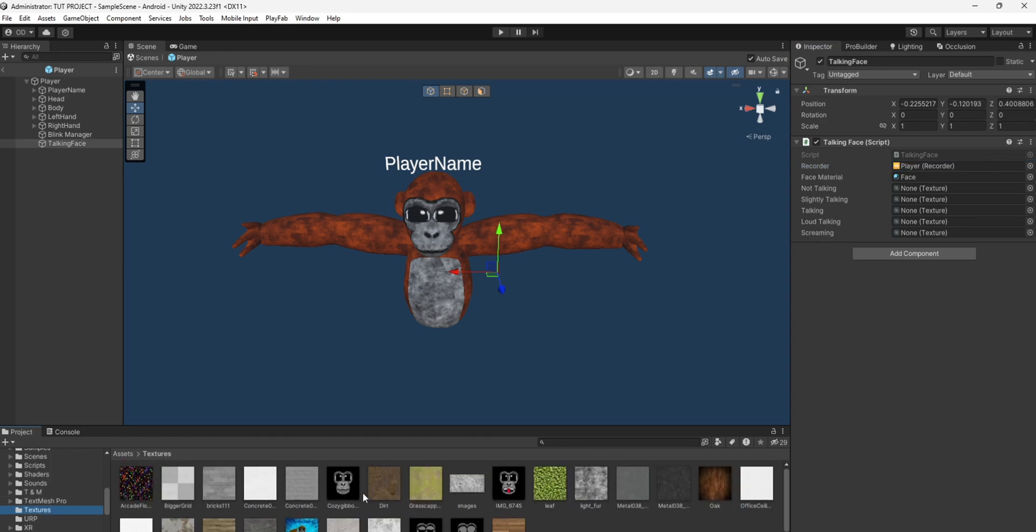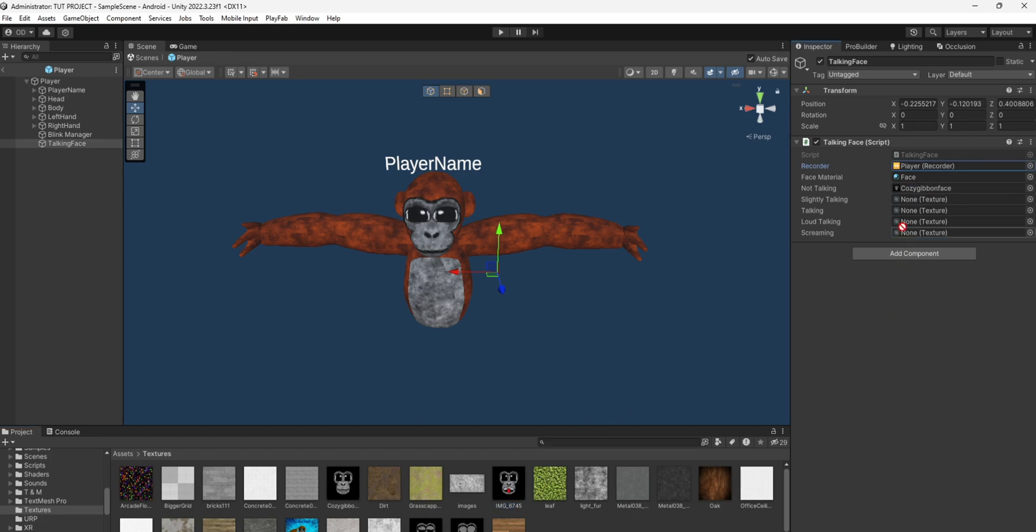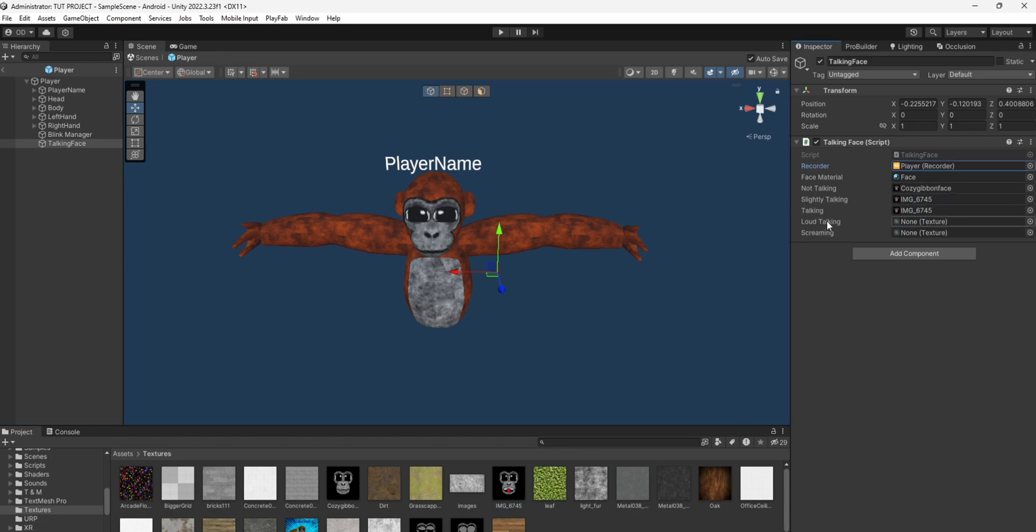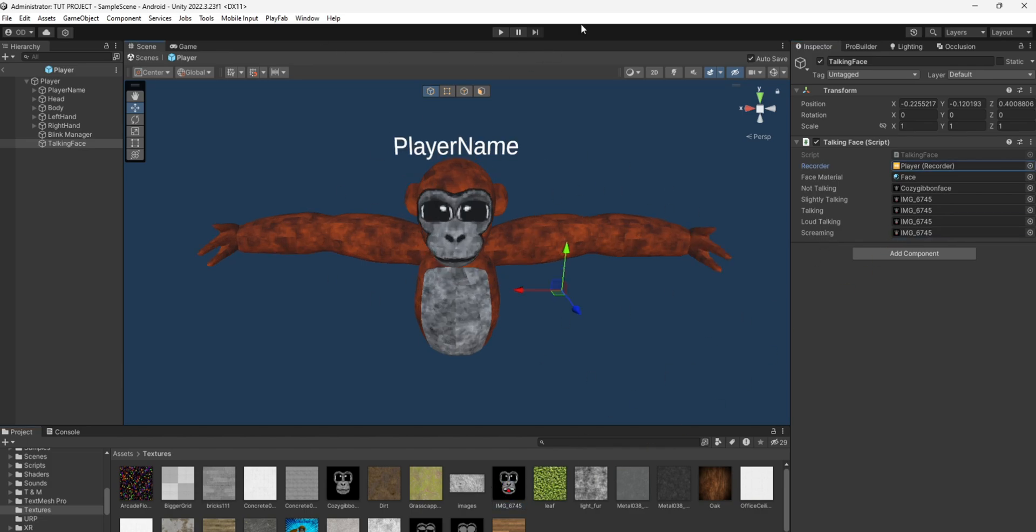Then go to your textures with all your face textures and you're just going to drag on the not talking where it's just a normal, and when it's talking you can put it in. If you have all this, lightly talking, the talking, the loud talking, and screaming, it would be better, but you don't have to have that.